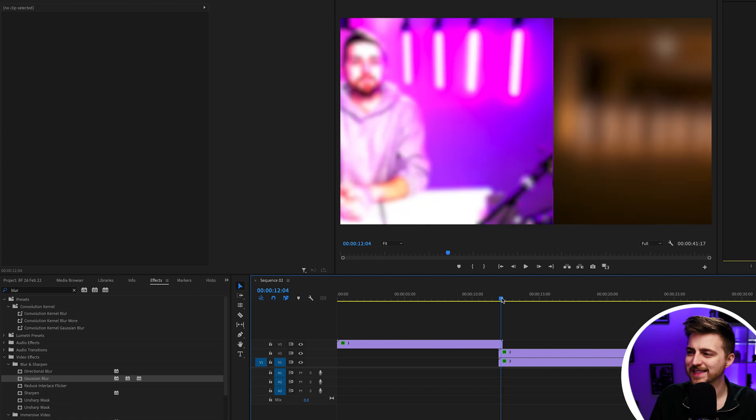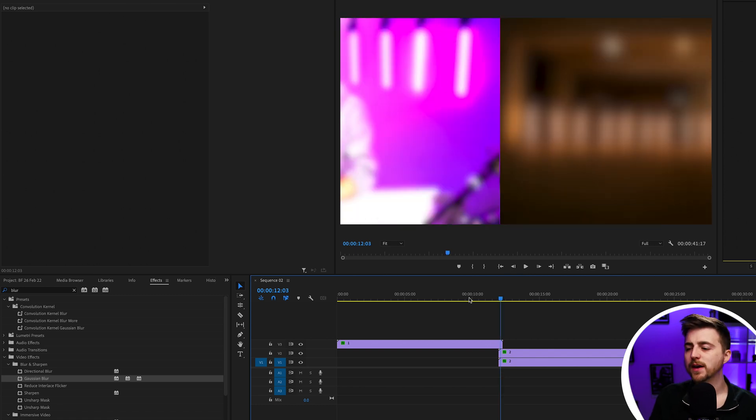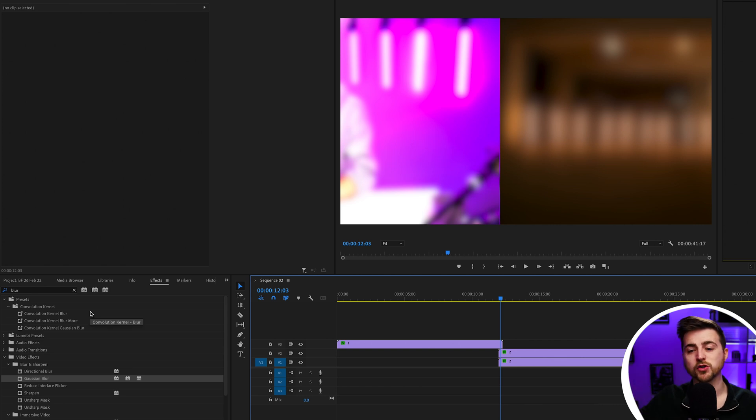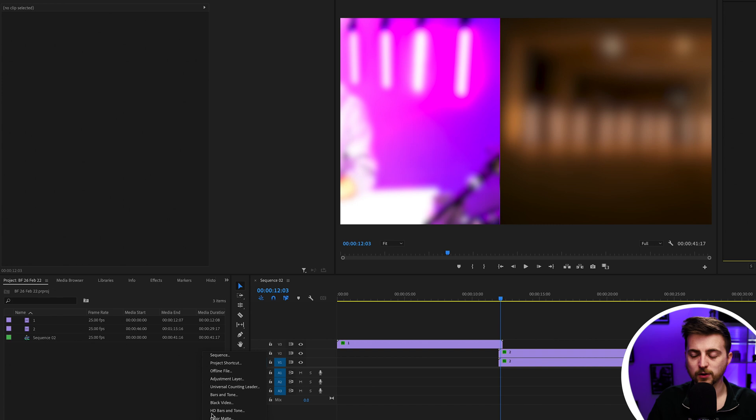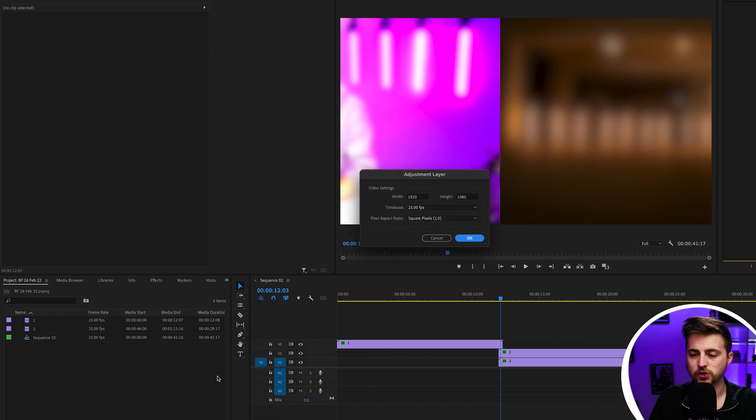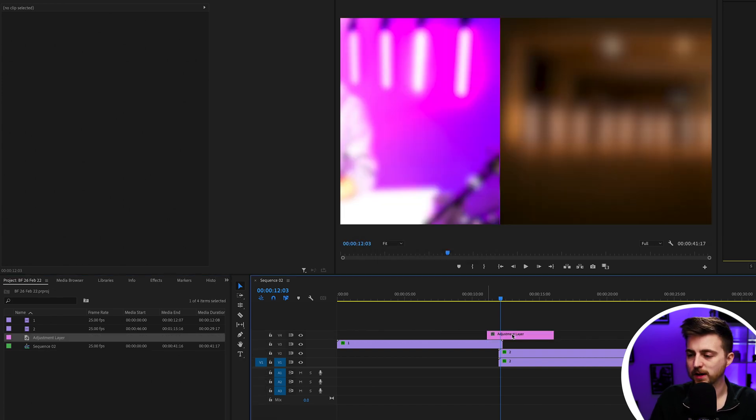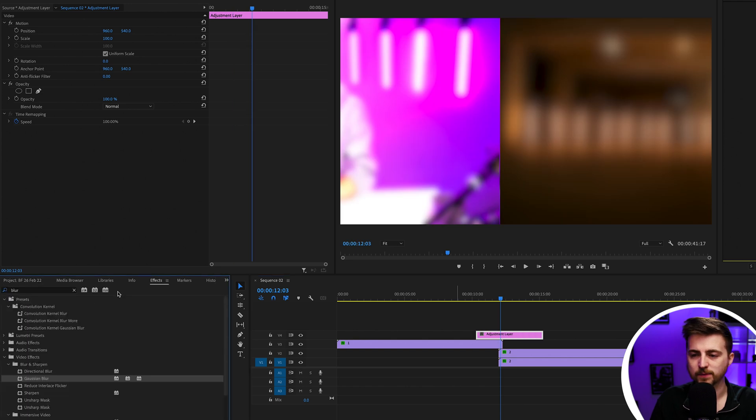Of course, there is still that kind of harsh separation between those two worlds. If you wanted to, you could add an adjustment layer with a little bit of directional blur. Go to projects and create a new adjustment layer, drop that on top of the transition there, somewhere around here, then go to effects.